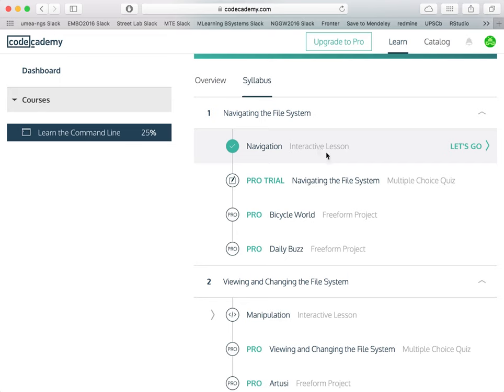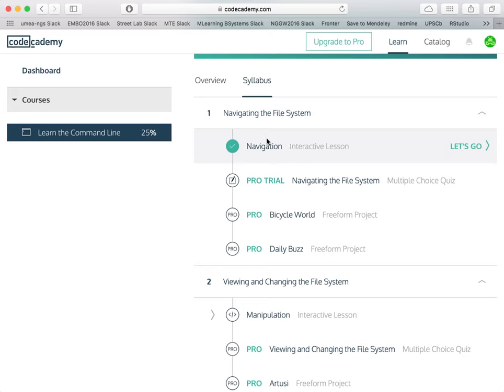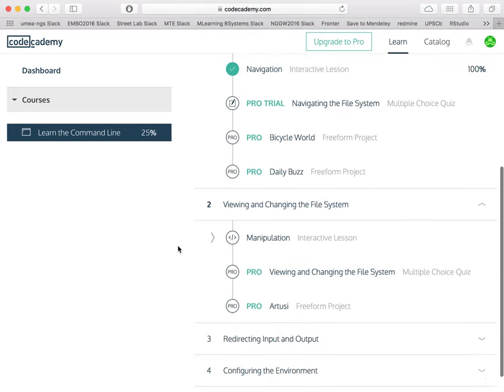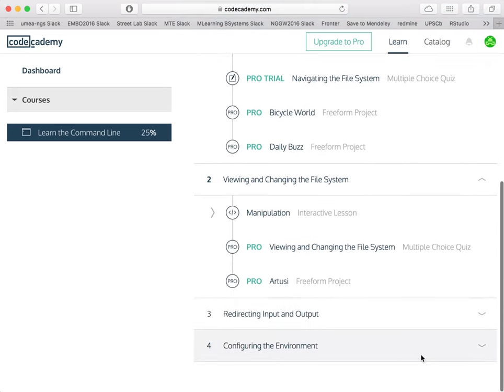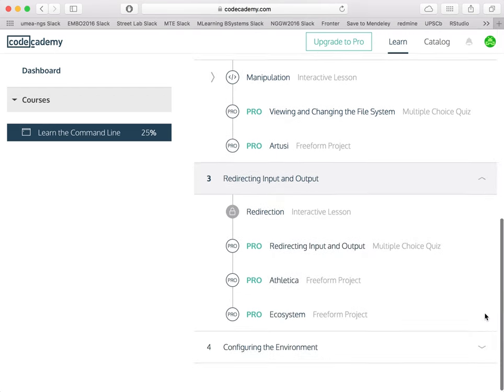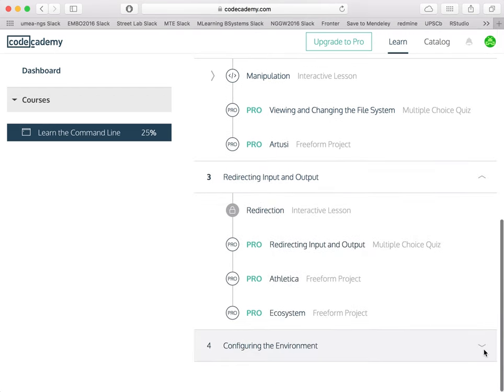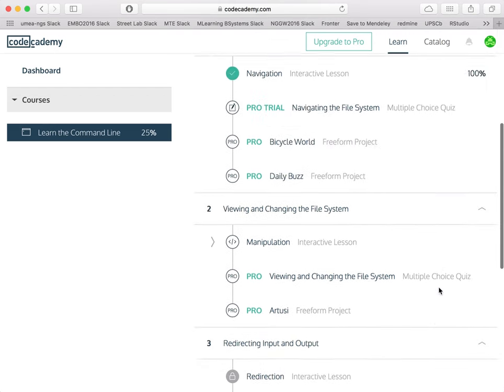The free content is by far enough for what we need to learn. And what we need to learn when we want to work with a command line, which is essential when you want to work with bioinformatics analysis, is the following.